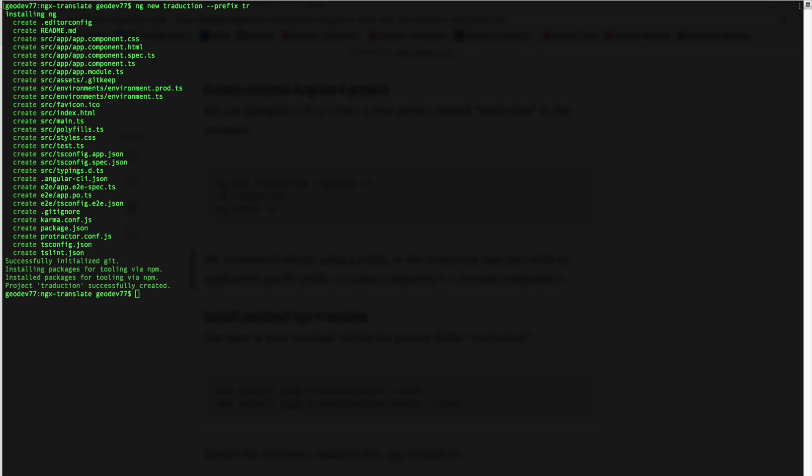Once the npm package installer has finished we're going to move into our folder and we're going to open this folder in our code editor.